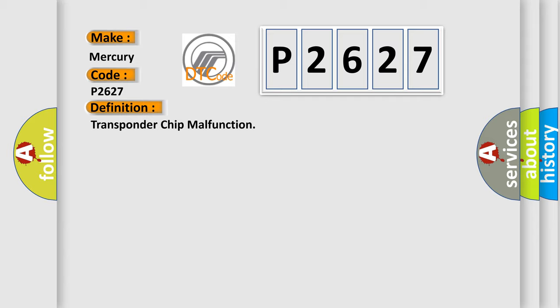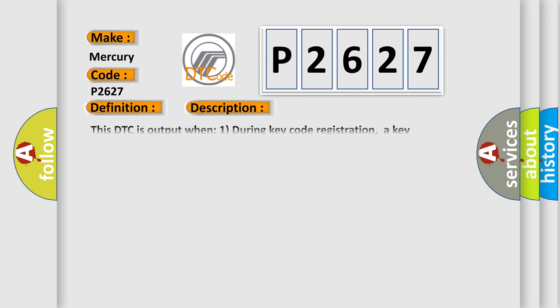And now this is a short description of this DTC code. This DTC is output when, during key code registration, a key malfunction occurs and the key code was unable to be registered properly.